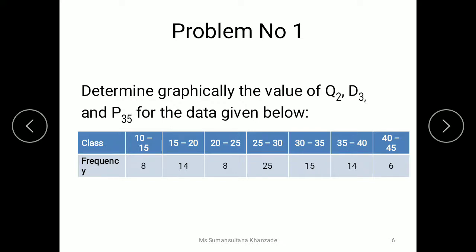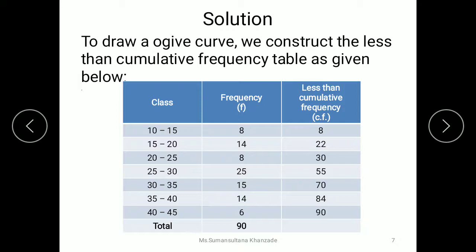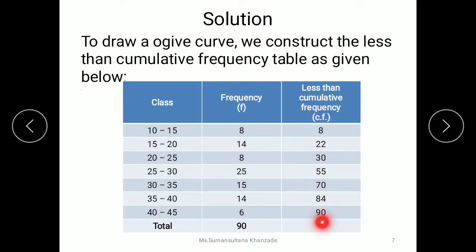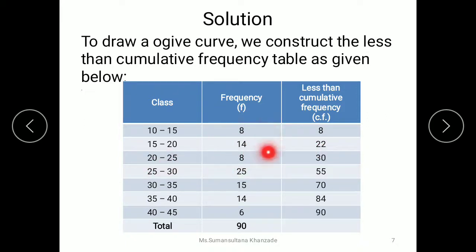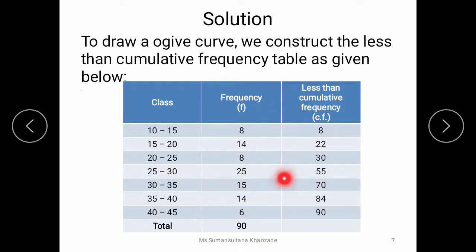We are going to take the less than cumulative frequency. We plot the class intervals in the first column, the frequency values in the second column, and then calculate the less than cumulative frequency. For the first class interval the CF is 8; for the second it is 8 plus 14 which equals 22; for the third it is 8 plus 14 plus 8 which equals 30; for the next it is 8 plus 14 plus 8 plus 25 which equals 55. We continue similarly, and the total n value equals 90.